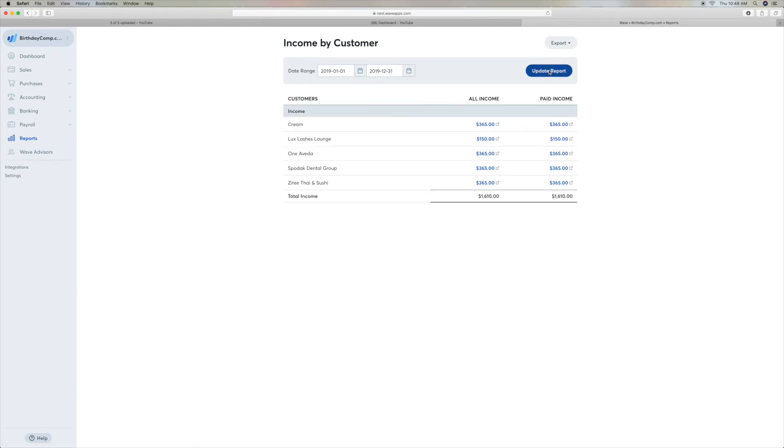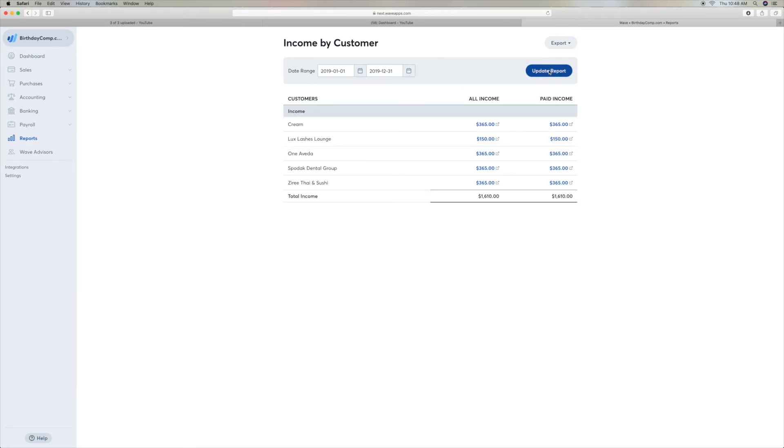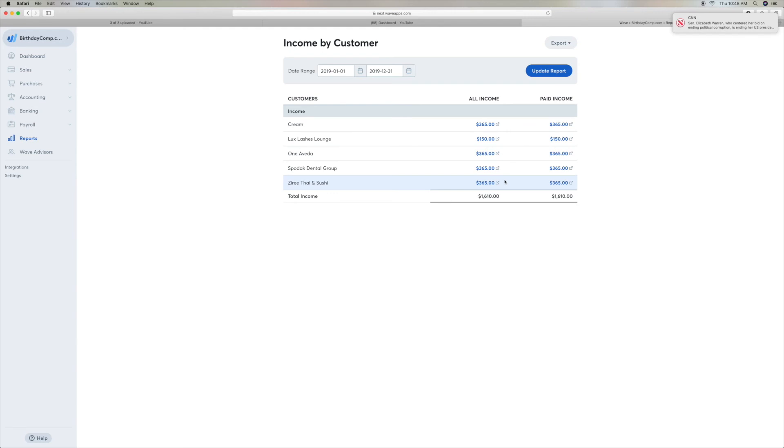I'm going to click on that. And so then it gives me all these different accounts. And it shows income that came in and it shows how much they paid and the total amount that we received. And that's how you look at income by customer.